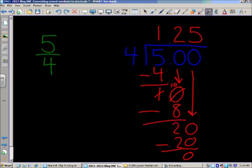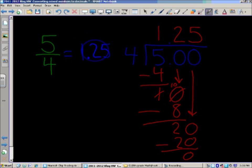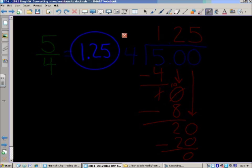Your final answer would be one and twenty-five hundredths — or a dollar twenty-five if you're talking about money.